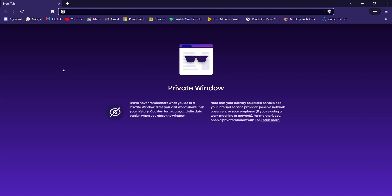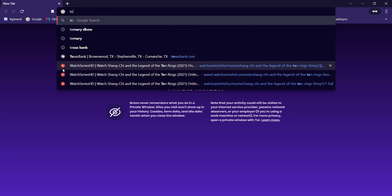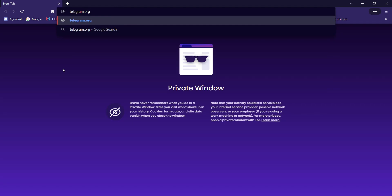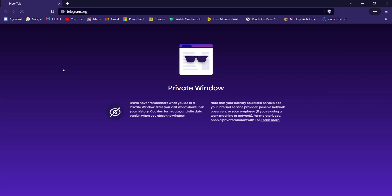First of all, make sure that you're connected to the internet and open up a web browser. Now once the web browser is open on your screen, type in telegram.org and hit enter.